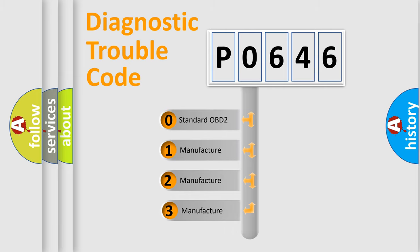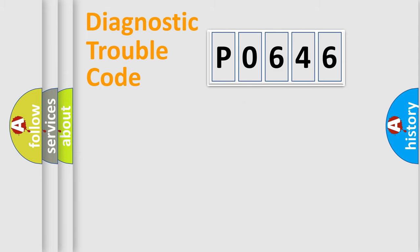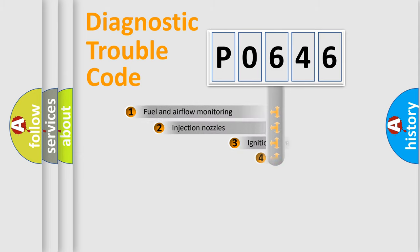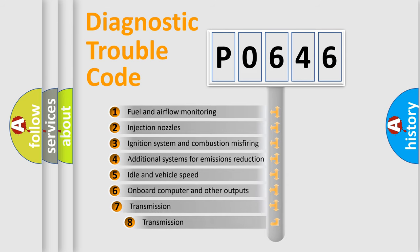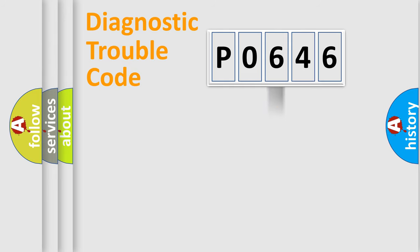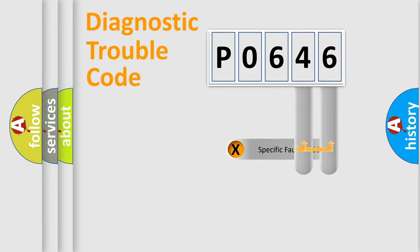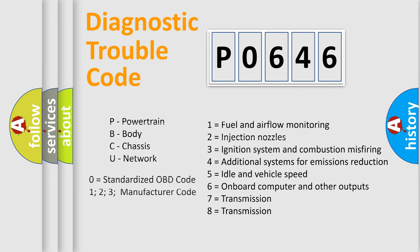If the second character is expressed as zero, it is a standardized error. In the case of numbers 1, 2, 3, it is a manufacturer-specific expression of the car-specific error. The third character specifies a subset of errors. The distribution shown is valid only for the standardized DTC code. Only the last two characters define the specific fault of the group. Let's not forget that such a division is valid only if the second character code is expressed by the number zero.